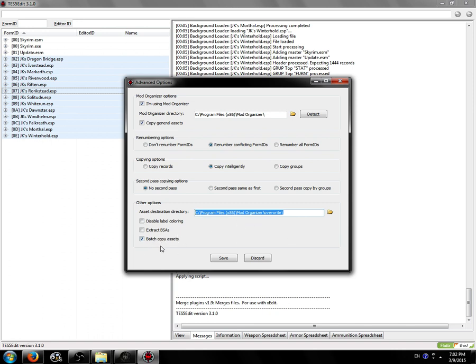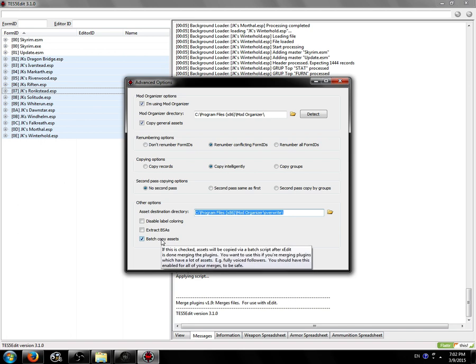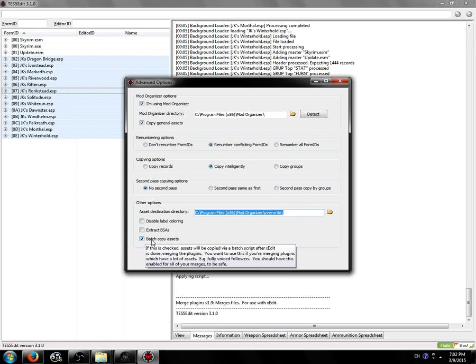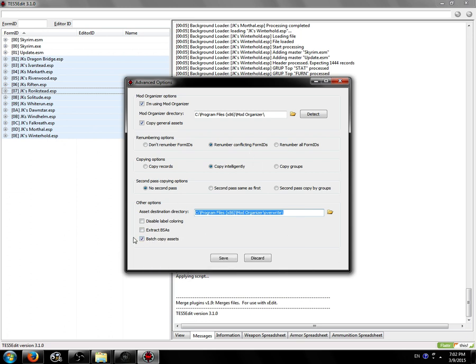Batch copy assets. Lovely feature. You need to use this if you're merging mods with a lot of assets. Stuff like custom voiced follower mods. If you don't use this option, TES5Edit will run out of memory and you will die in a fire. So make sure you have that checked. I'll talk more about that after the merge when you can see what that option does.